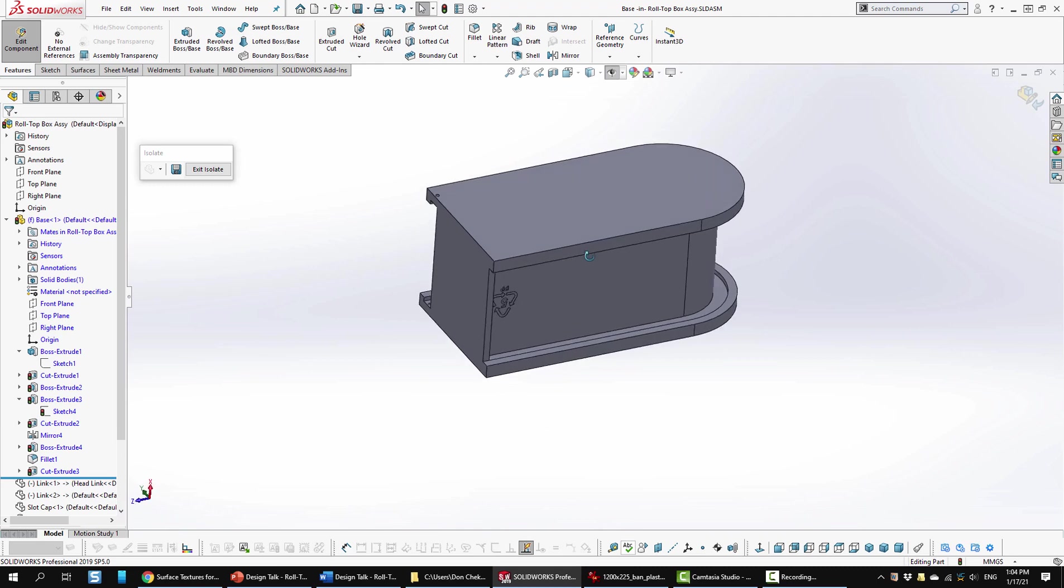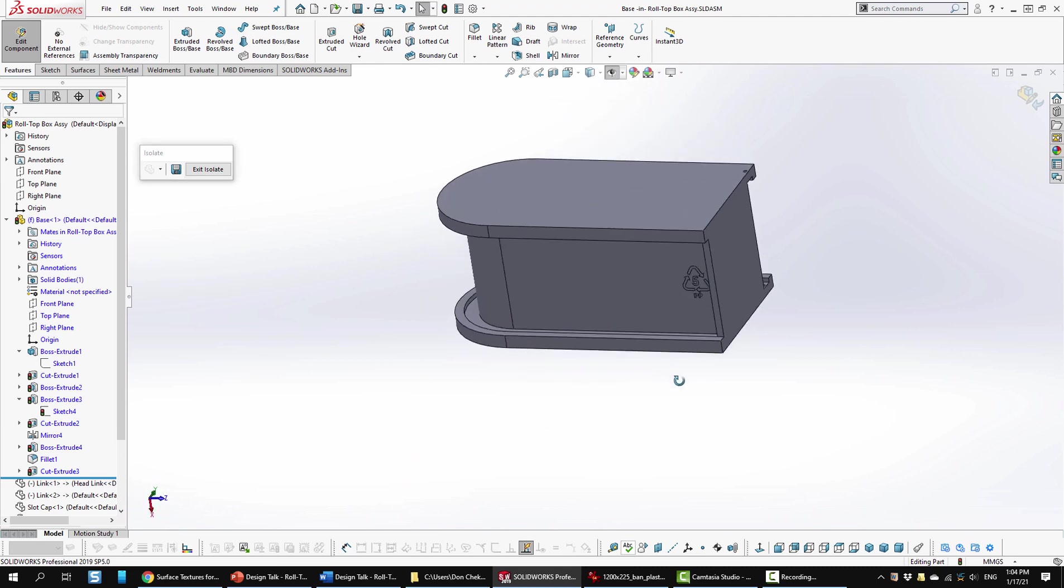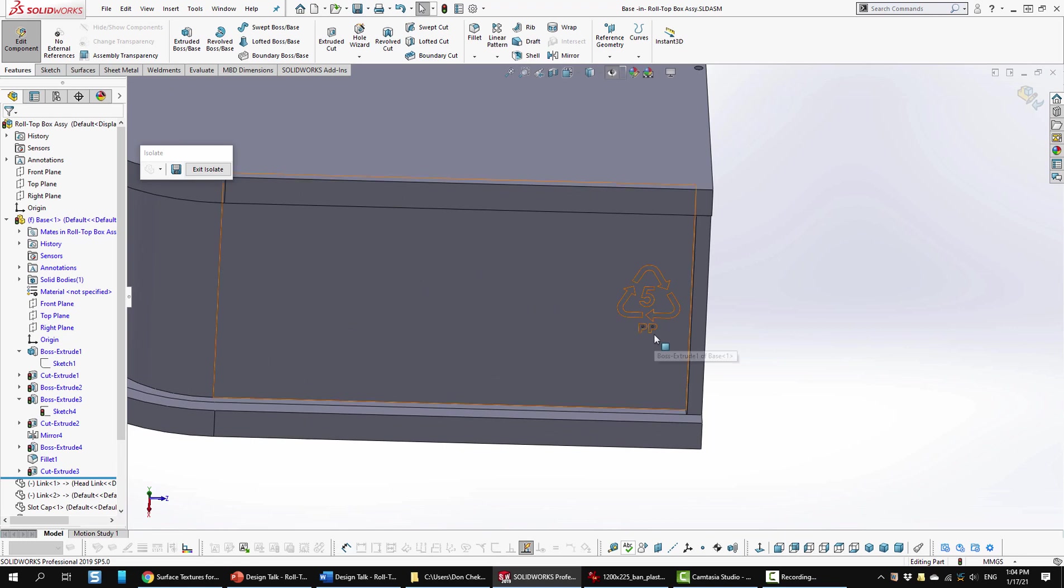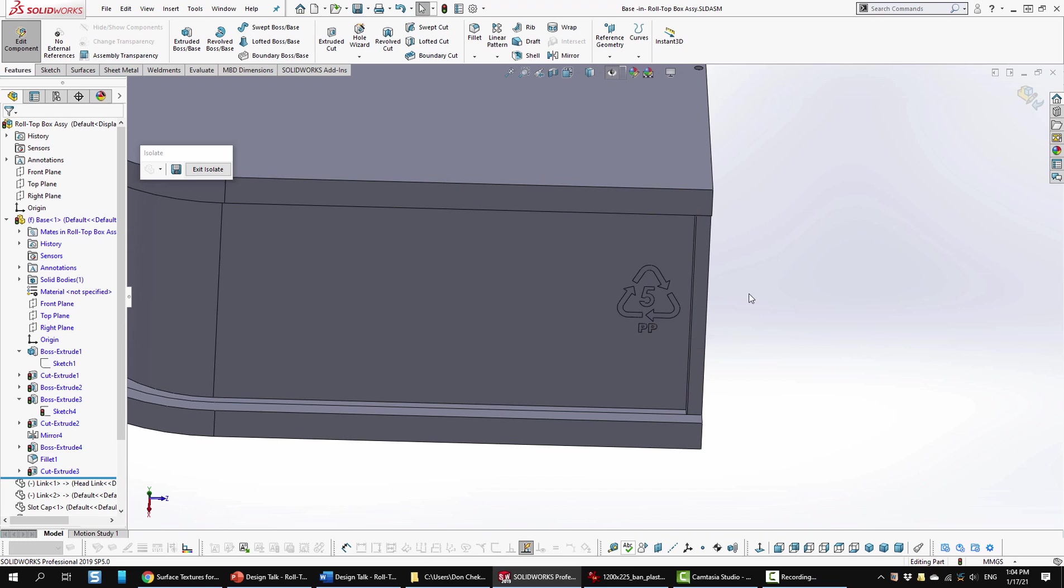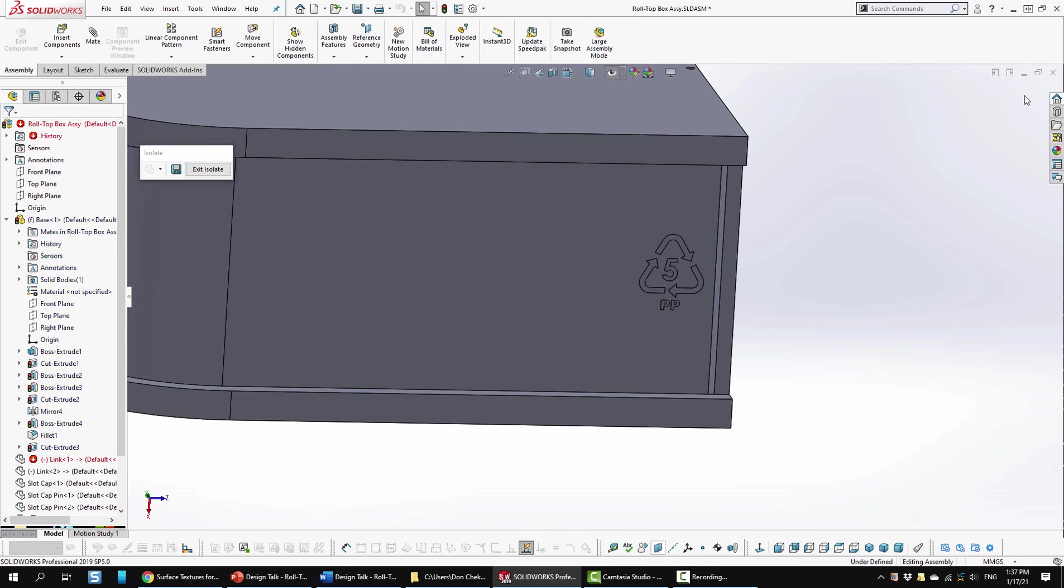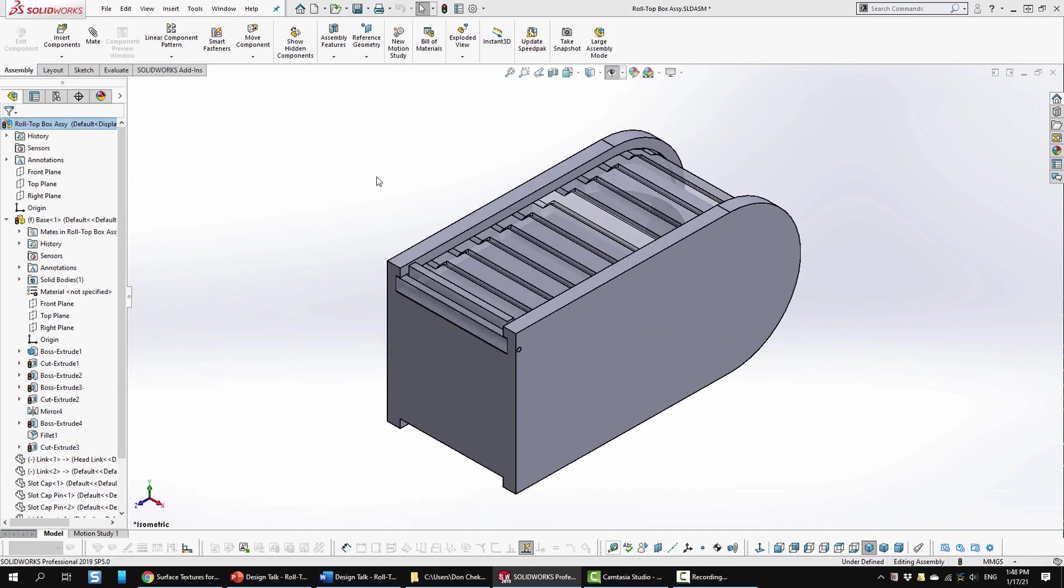The last thing I did was I added a recycle symbol down at the bottom here. In this case, I'm using polypropylene. Having looked around at some of the things in my house, I noticed that most of the storage containers use polypropylene. I got to thinking that even though polypropylene is the least recyclable product there is for plastics, it probably gets used a lot in this type of thing because it's not likely to be thrown out or recycled since it's intended to be a long-term use. Let's go ahead and stop editing the part. Let's switch to ISO view and select exit isolate.